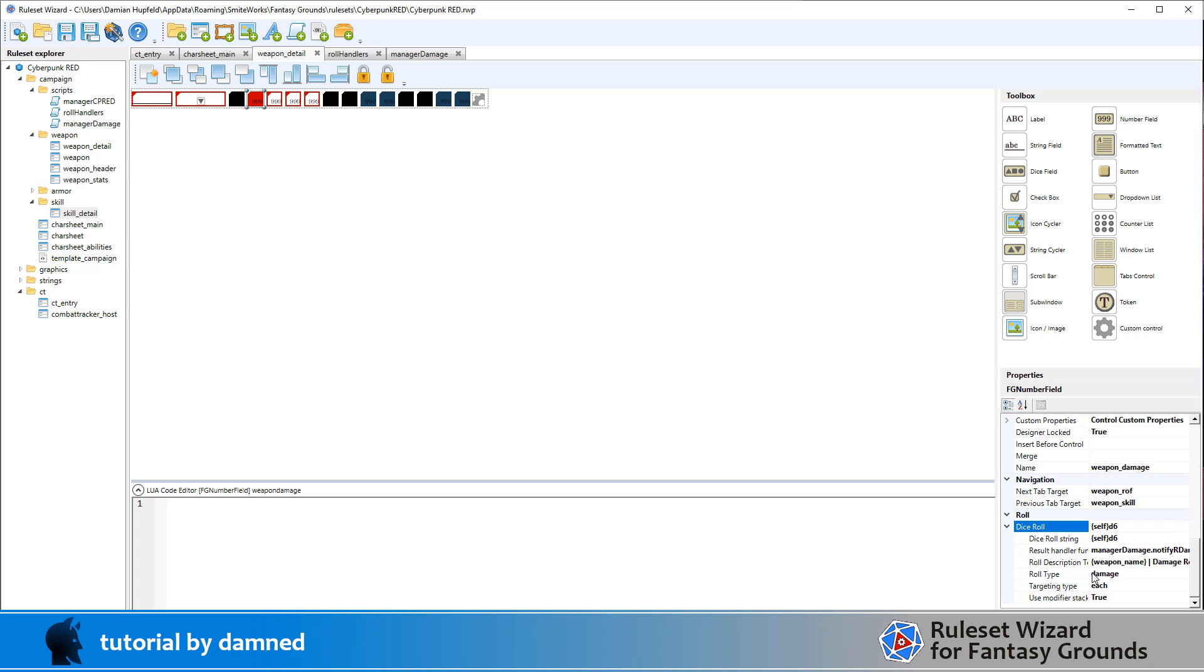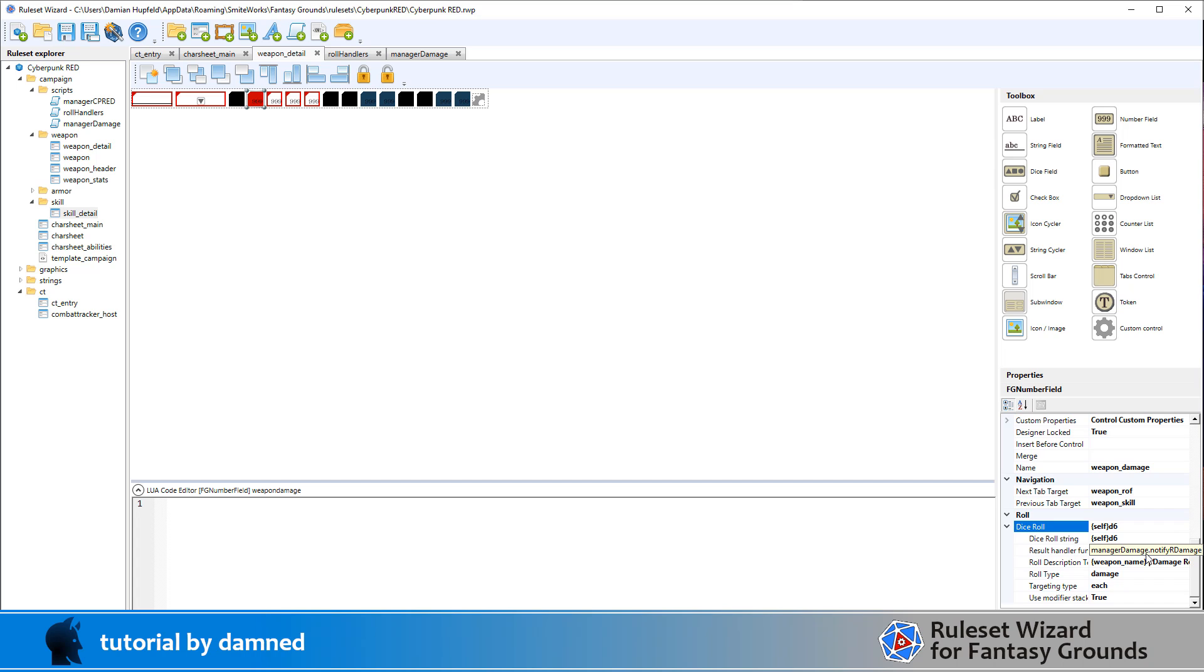Now, we've got here a result handler, manageDamage.notifyRDamage. So that's going to run a script, notifyRDamage in the file manager damage. And that's what we're going to do most of the work today. And also see here the targeting type is each. In a previous video, I'd set some targeting as all, and that did one roll versus all the targets. We want a separate roll for each target.